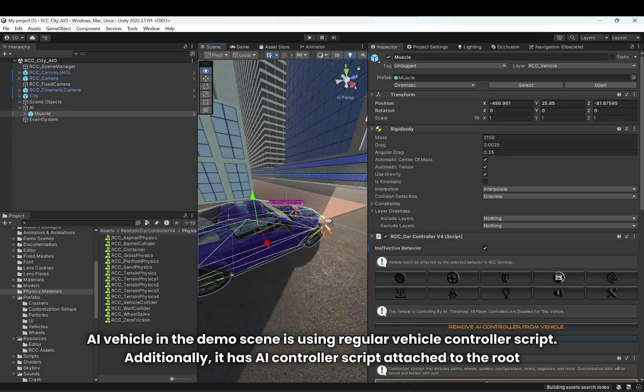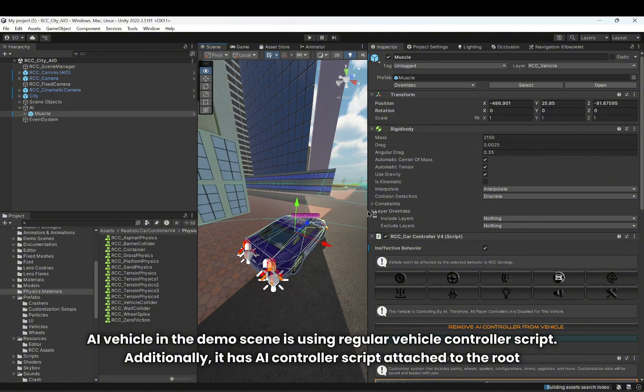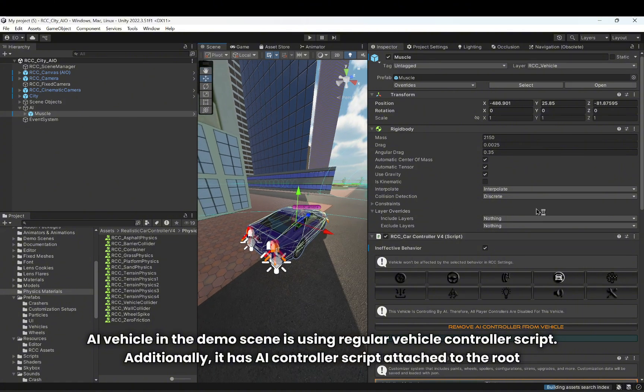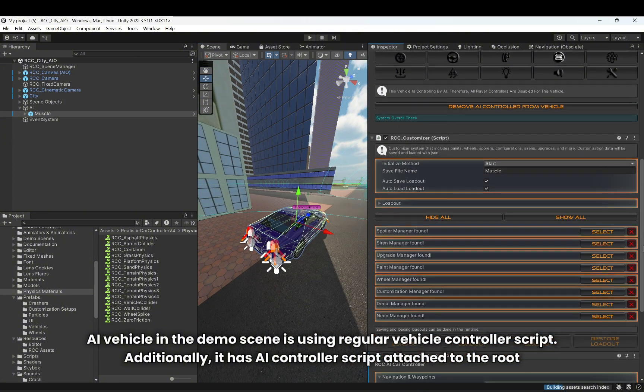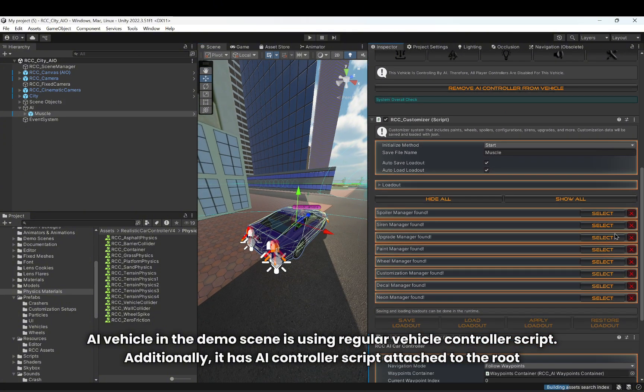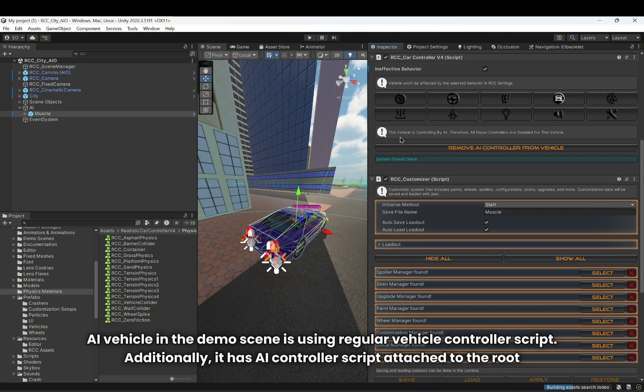The AI vehicle in the demo scene is using the regular vehicle controller script. Additionally, it has a controller script attached to the root.